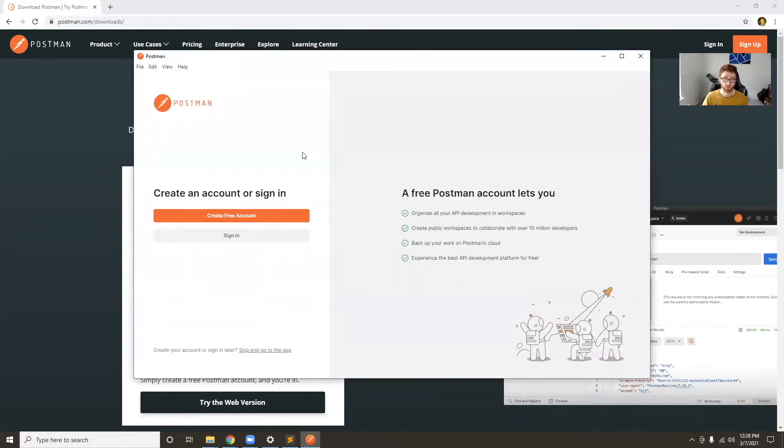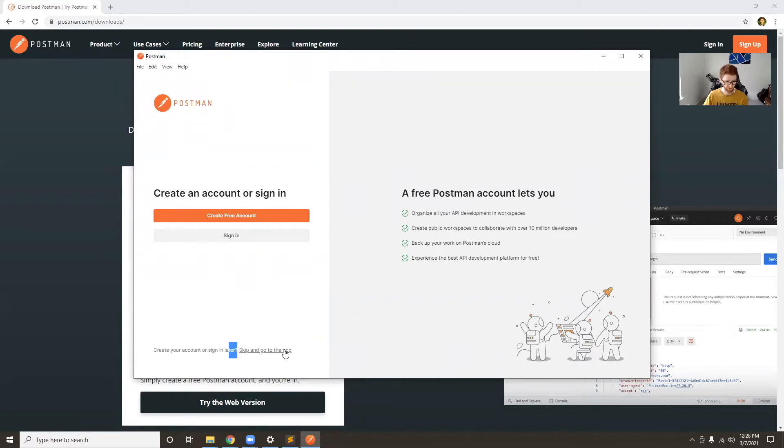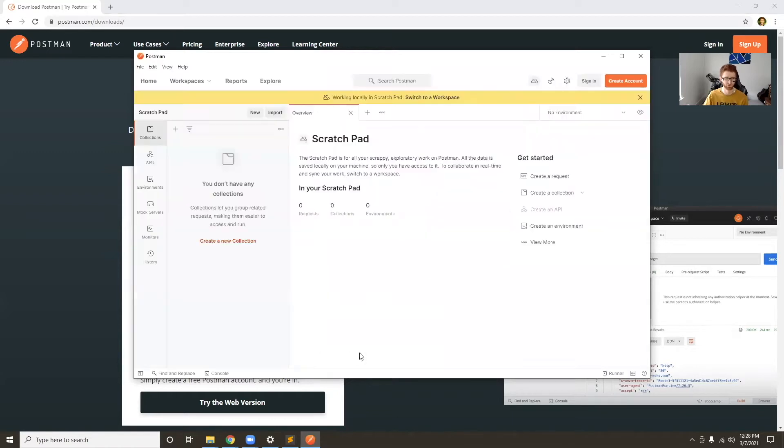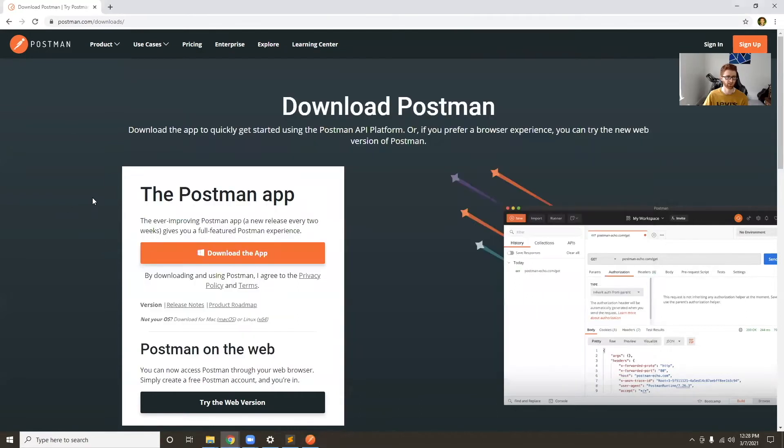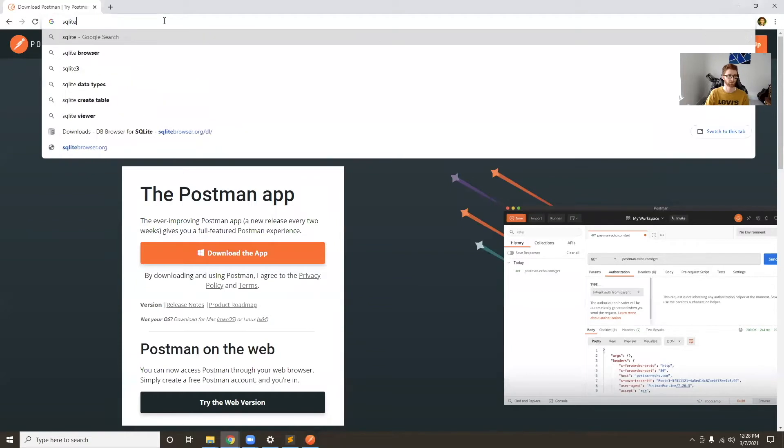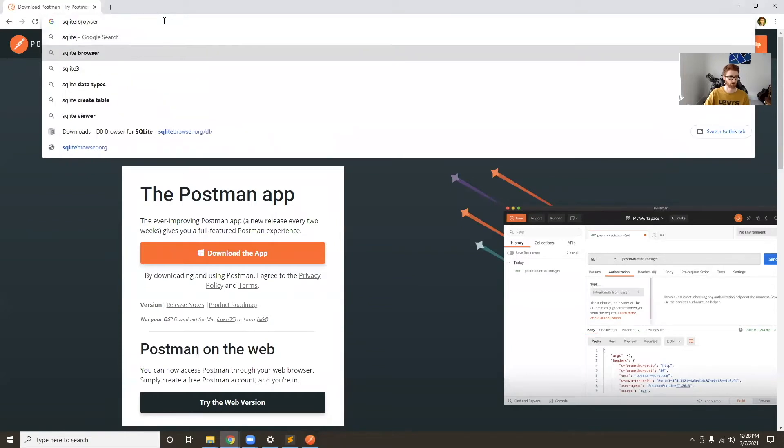So once it installs, I just have to create an account, or you can click this link down here, skip and go to the app, which is what I'm going to do. I'll get into how to use this later, so for now just keep it in the background. The next thing we'll install is called SQLite Browser.